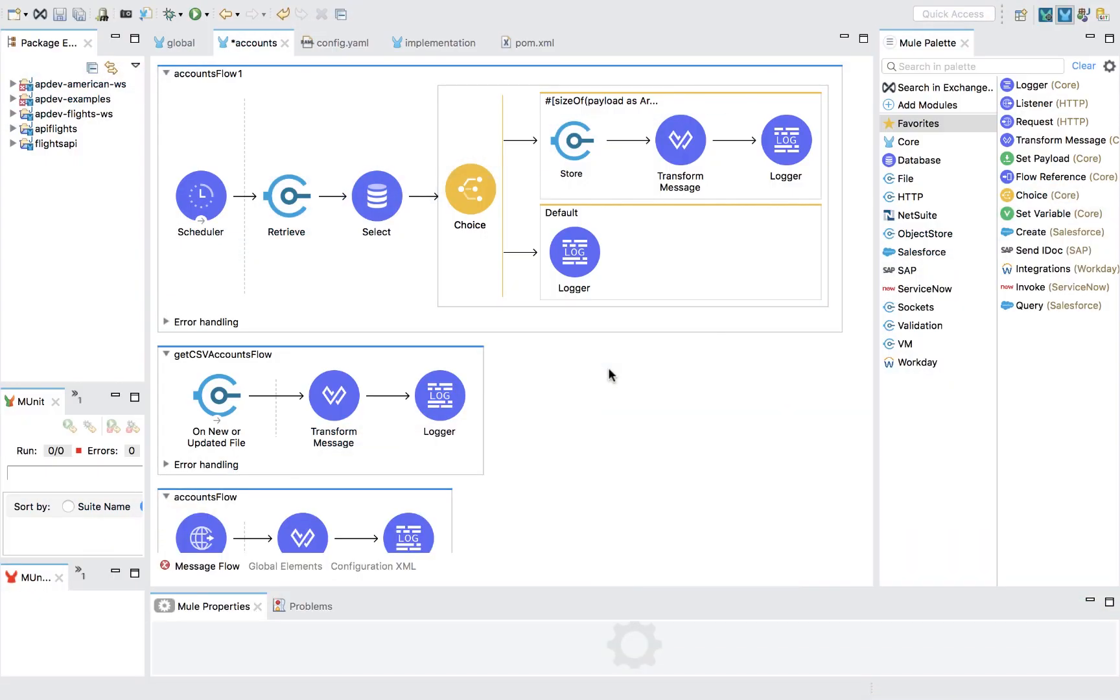Anypoint Studio is the desktop-integrated development environment for Anypoint platform, where you can build APIs and integrations.